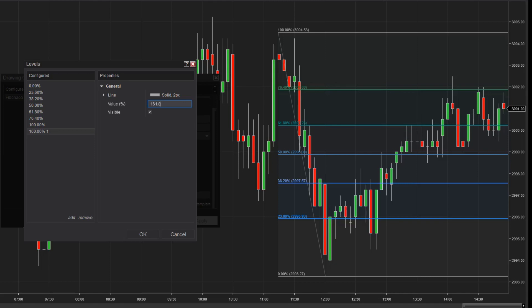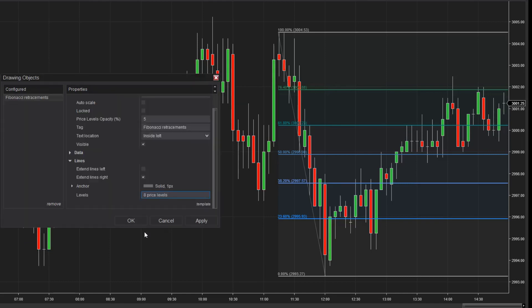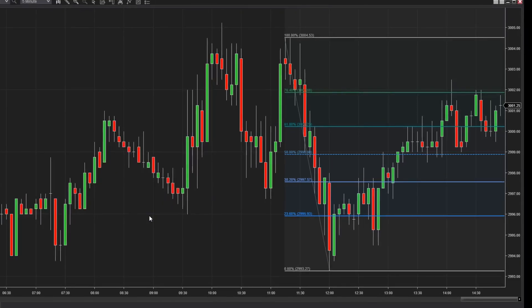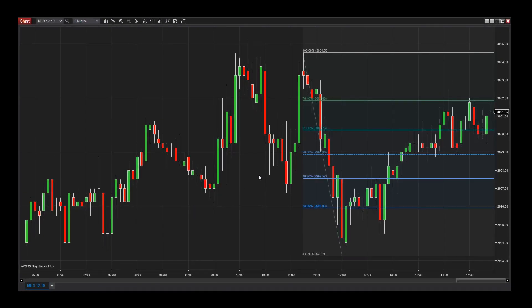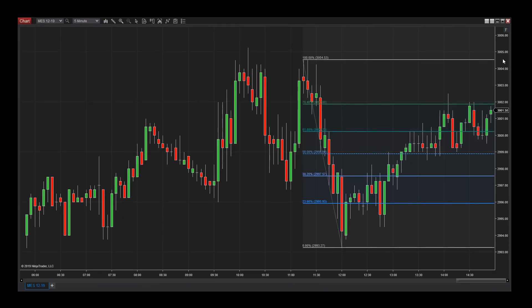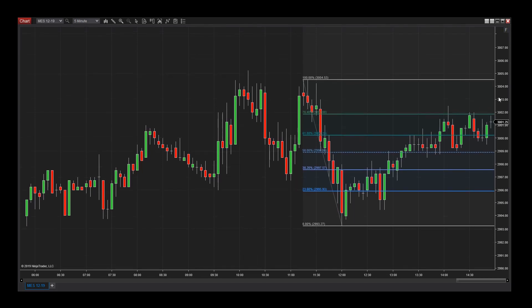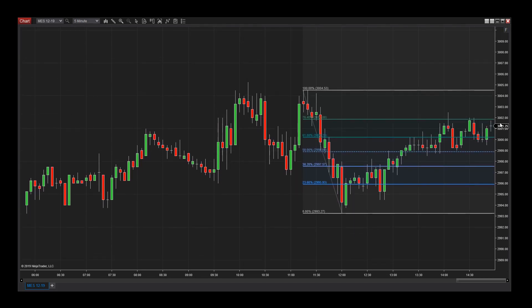I'll then click OK to save these changes, then OK once more in the Properties menu to apply them to the chart. Now my Fibonacci retracement includes a 161.8 line, as well as a few visual tweaks.